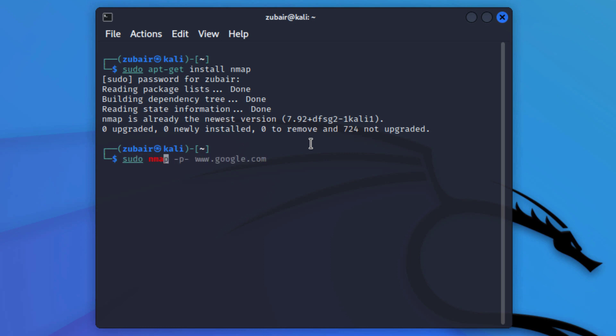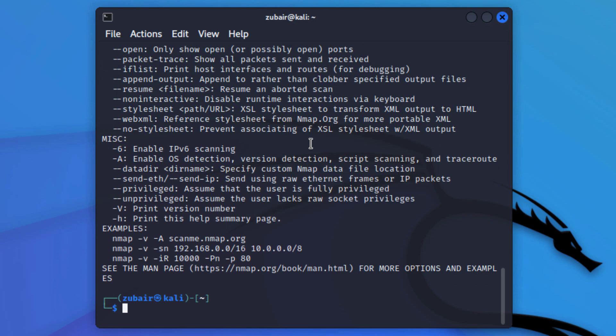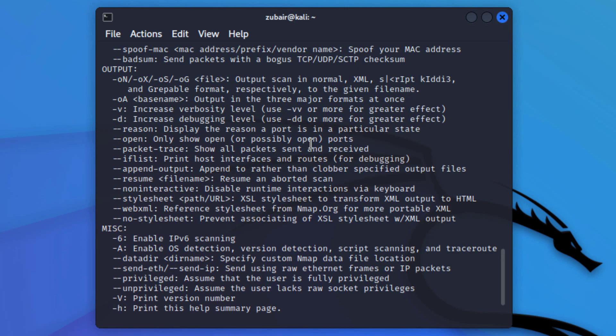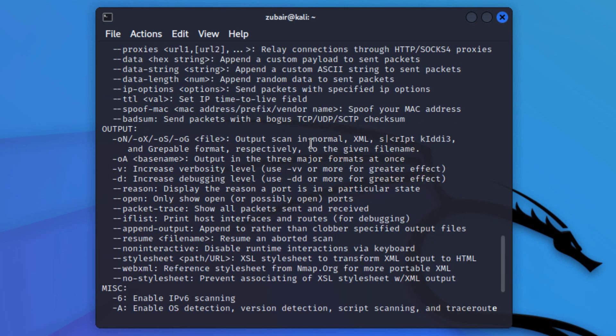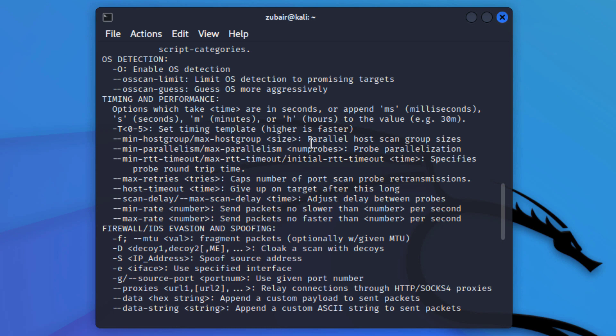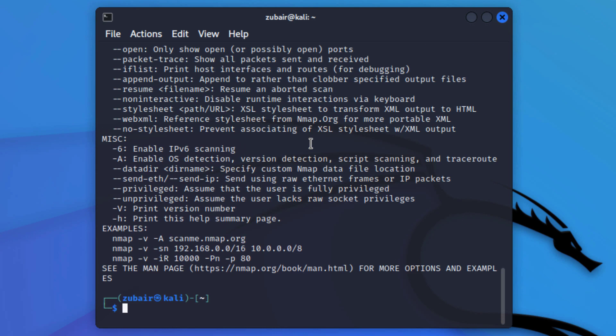First, I will write: sudo nmap --help. This command will show you all the flags that are available with this command and all the things that you can perform with the nmap tool. Now let's move ahead.